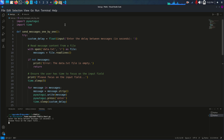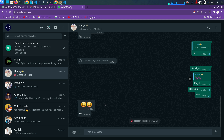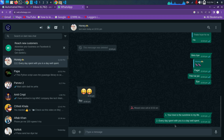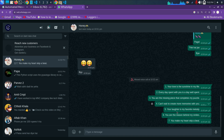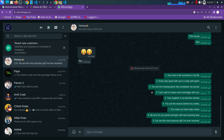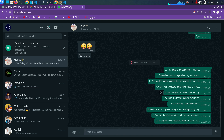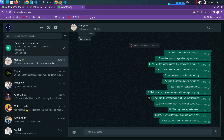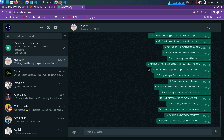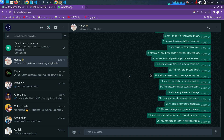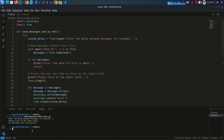After hitting Enter, I'll switch to WhatsApp Web and you can see all the messages are coming from data.txt — 'your love is the sunshine every day spent with you' — these are the love messages I'm sending. You can see how the messages are being sent one by one, each one second apart.